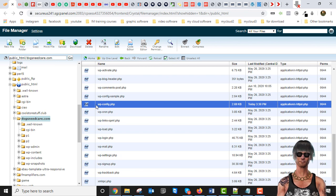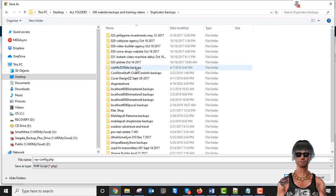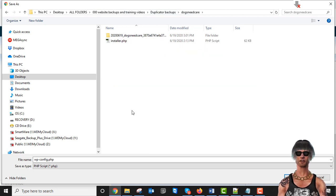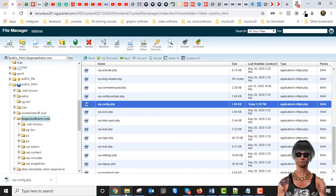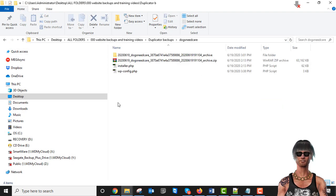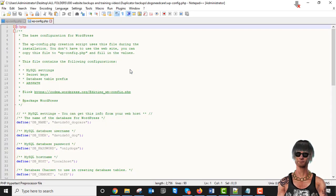Let's just save that file. I'll download it — here's my download folder. I'm calling this 'Duplicator Backups.' I've made a folder called Dogs Need Care — you can create this folder anywhere on your hard drive. I'm going to save it here. You can see we already have the zip file and the installer file down here, which I'll show you where those come from in a moment.